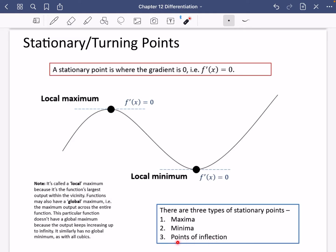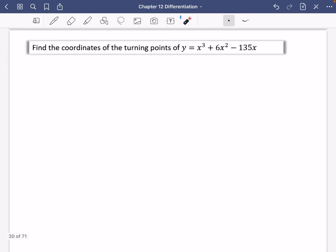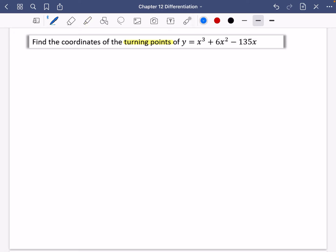We're going to look at points of inflection in a separate video coming up. For this example, it says find the coordinates of the turning points of this function. When you see turning points, this should instantly tell you that f'(x) = 0, or dy/dx = 0 — a turning point has a gradient of zero.